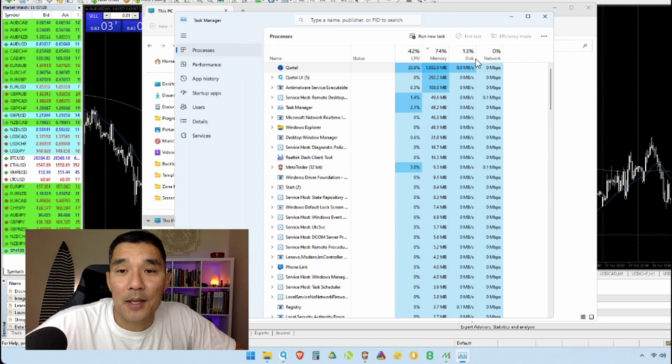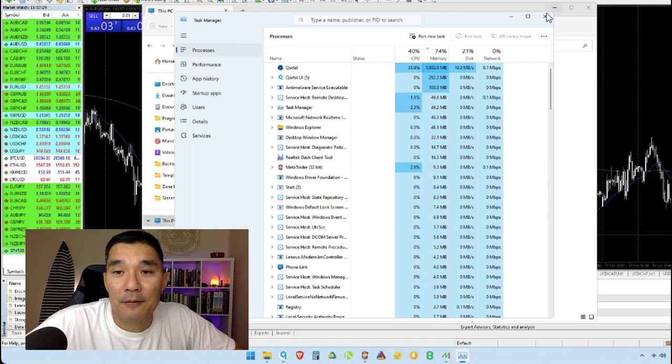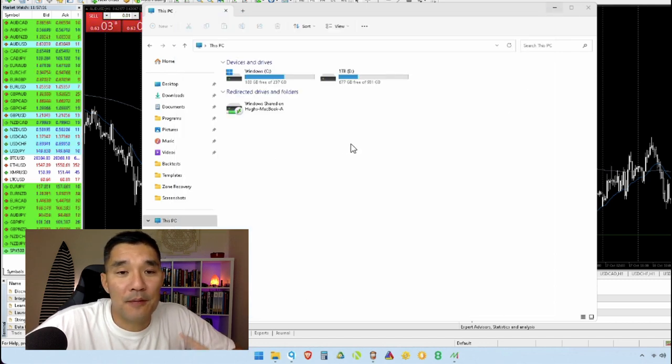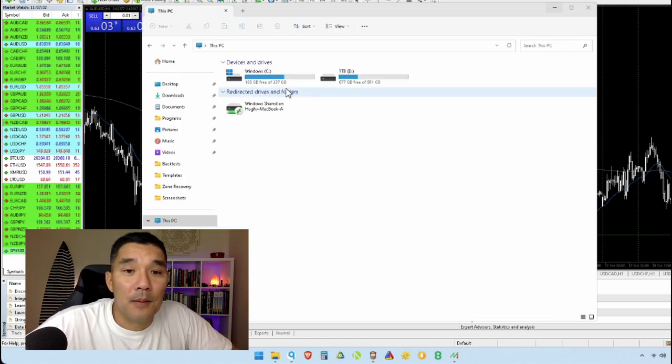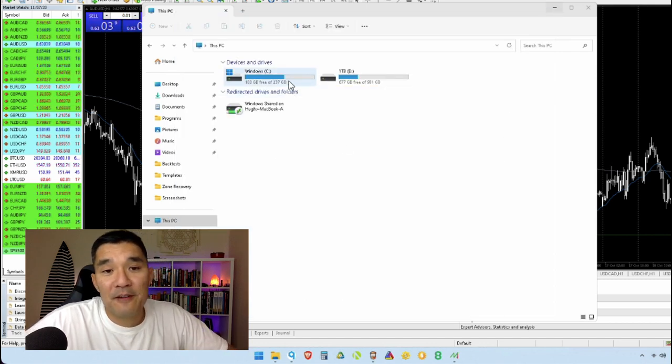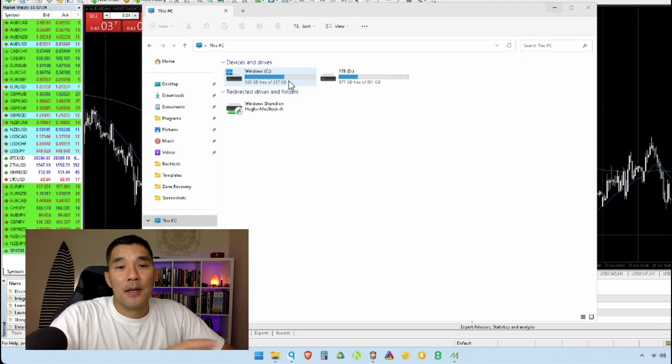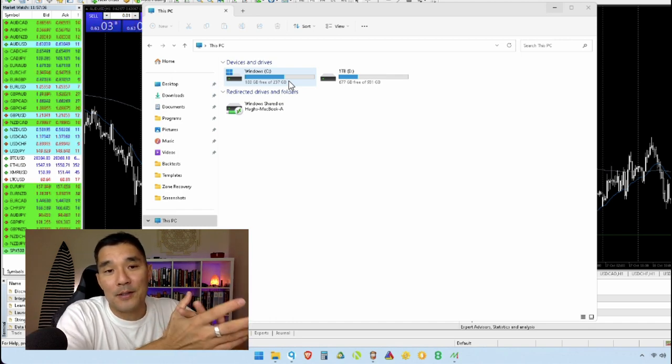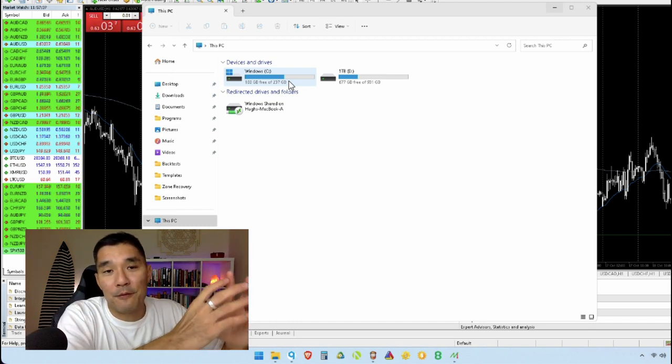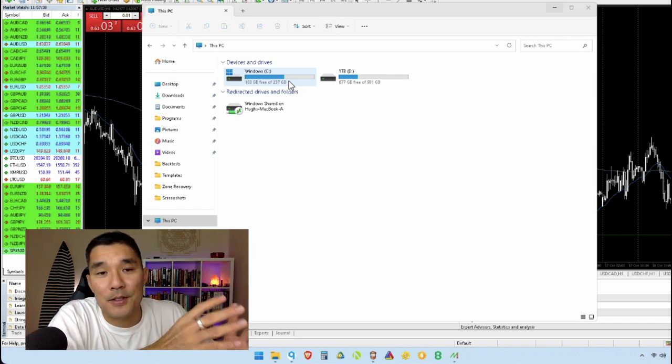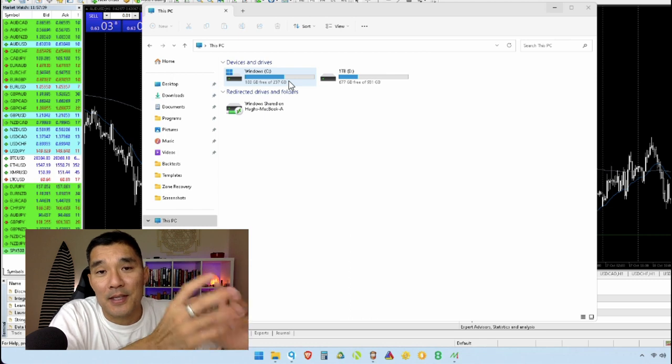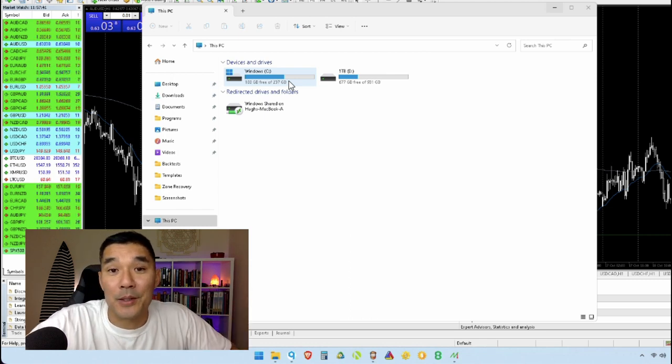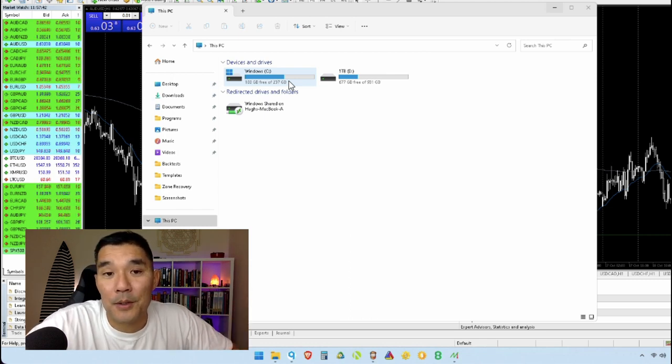Now there's one more thing that you want to check and that's the hard drive. You want to make sure that you have enough space in the hard drive because the hard drive will swap out files and there are some temporary files that it uses, and if it doesn't have enough space to swap out the files it'll really slow down the computer.